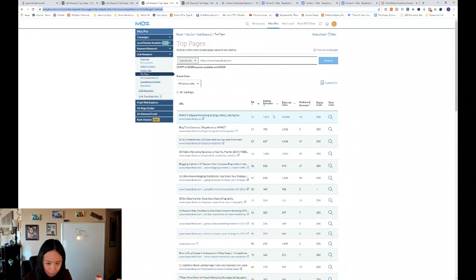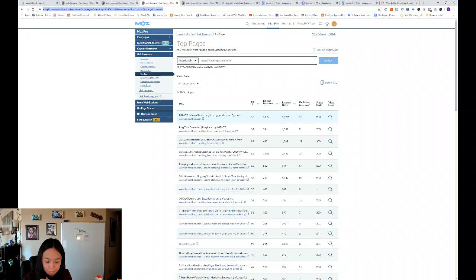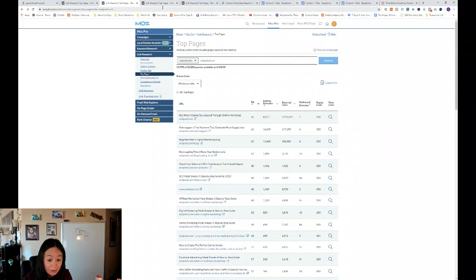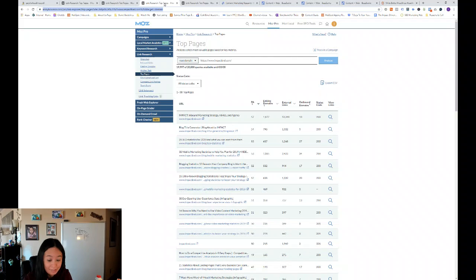28 little known blogging statistics. So you can see all these statistical articles are actually really helping them get those linking domains and external links. You can also see their page authority compared to Neil Patel is comparable, but not as high as Neil's.